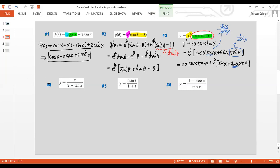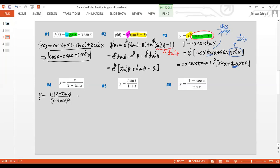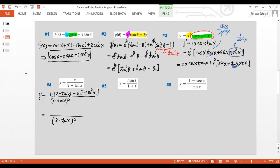Number four uses the quotient rule. We have x over (2 − tan x), so the denominator squared is (2 − tan x)-squared. Taking the derivative of the top gives 1, times the bottom (2 − tan x). Then minus the top (which is x) times the derivative of the bottom — derivative of 2 is zero and derivative of tan x is sec-squared x. With negative times negative becoming positive, the answer is (2 − tan x + x·sec-squared x) over (2 − tan x)-squared.